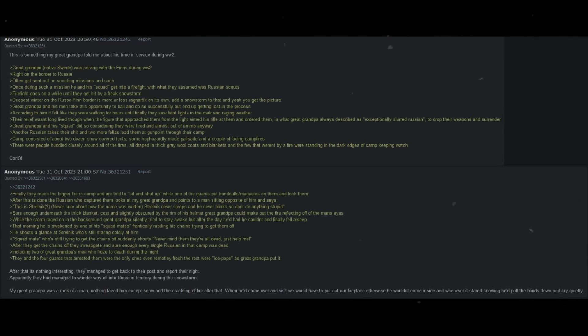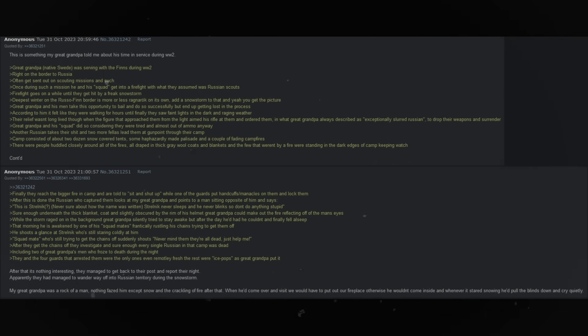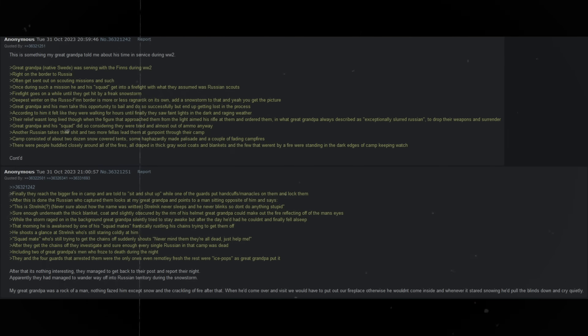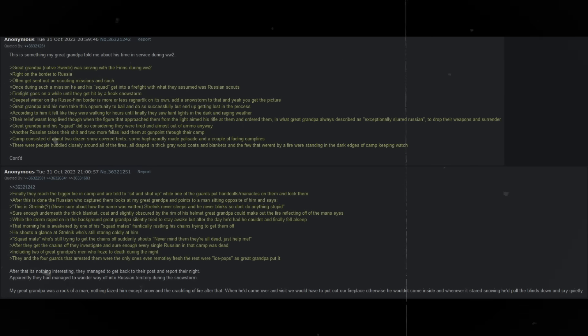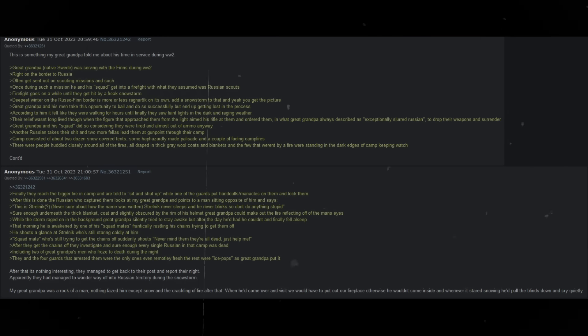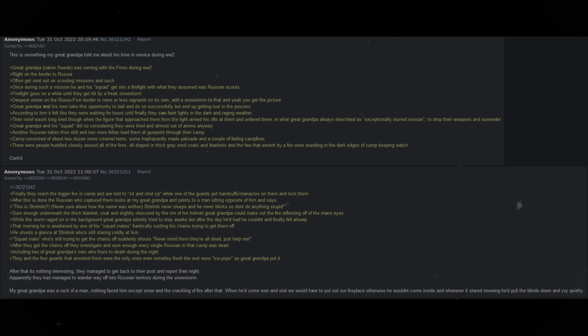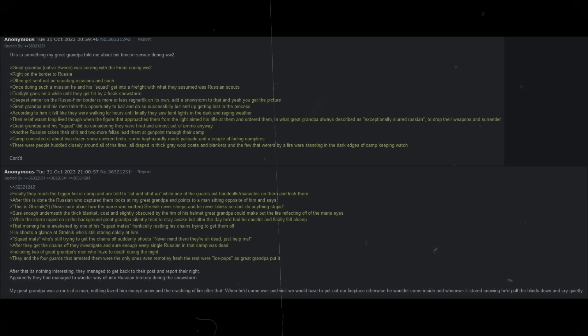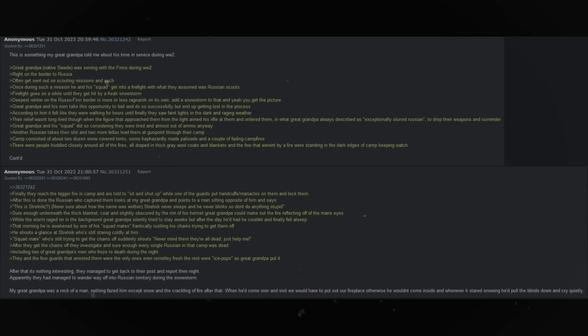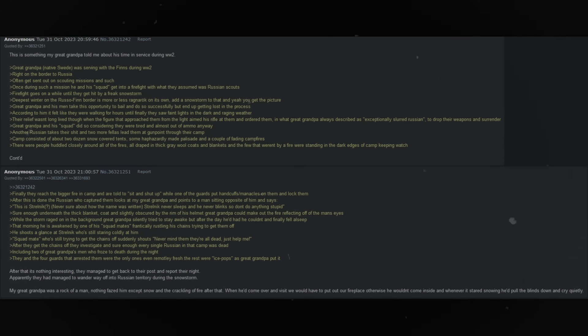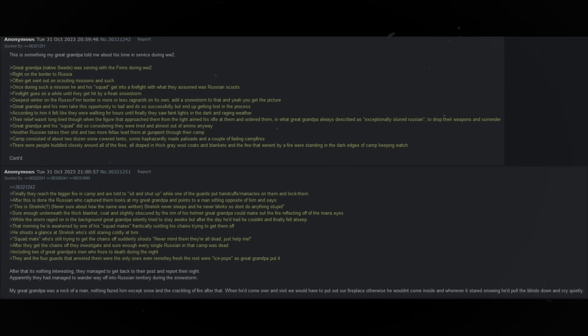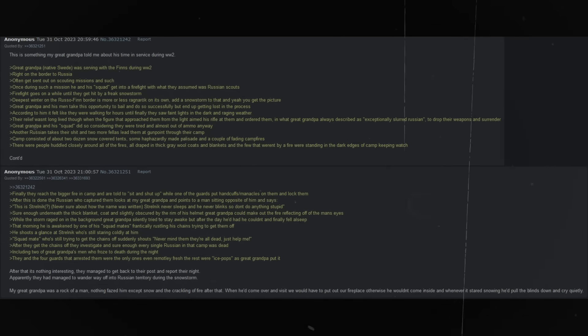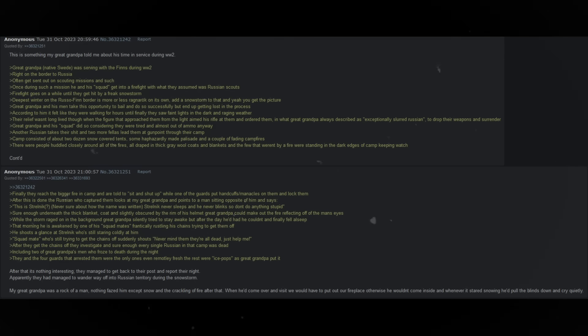That morning, he is awakened by one of his squadmates, frantically rustling his chains, trying to get them off. He shoots a glance at Strelnik, who's still staring coldly at him. Squad mate, who's still trying to get the chains off, suddenly shouts, Never mind them, they're all dead, just help me. After they get the chains off, they investigate, and sure enough, every single Russian in that camp was dead, including two of great grandpa's men, who froze to death during the night.